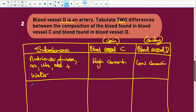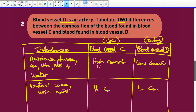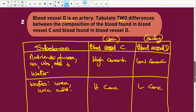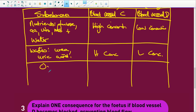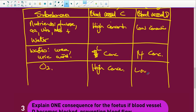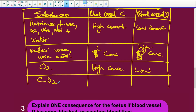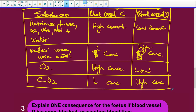For oxygen: there is a high concentration in the umbilical vein (C) and a low concentration in the umbilical artery (D). For carbon dioxide: there is a low concentration in the vein (C) and a high concentration in the artery (D). Remember, the artery is carrying all the waste products away from the fetus.